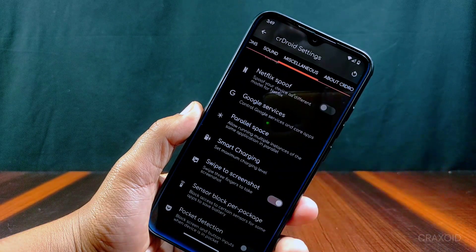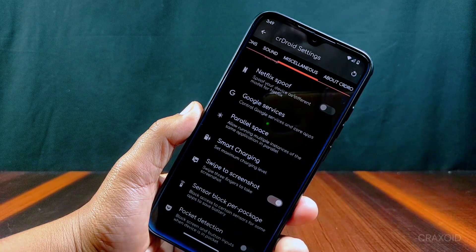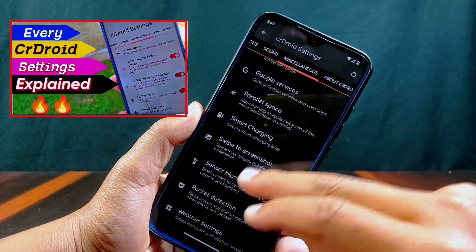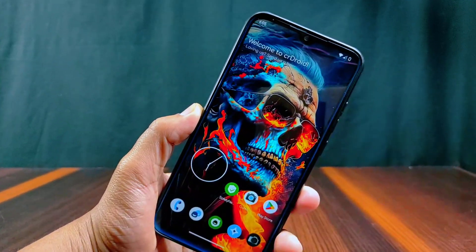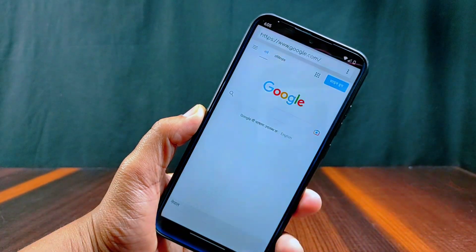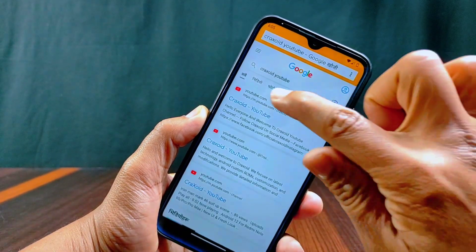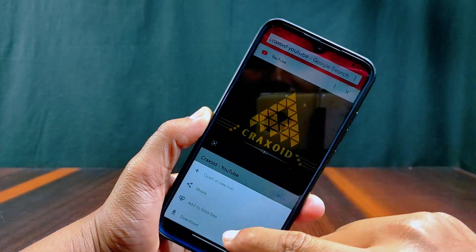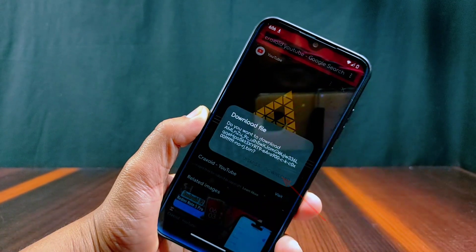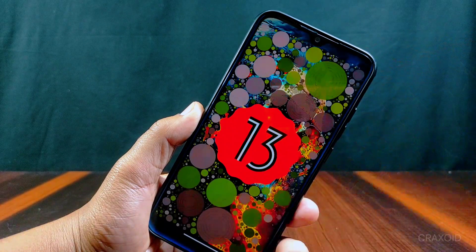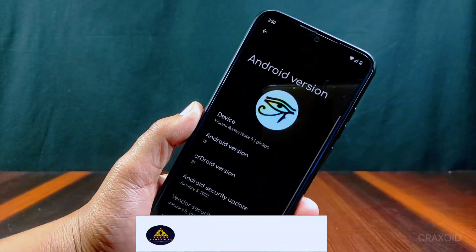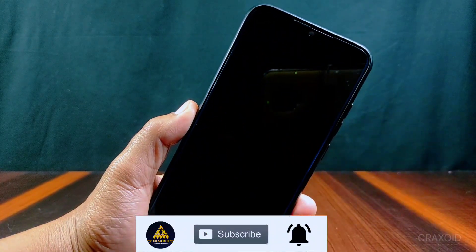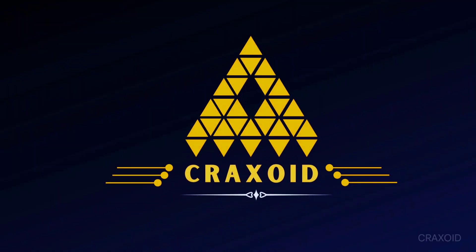I have already explained each and every setting inside CR Droid settings one by one. If you want to see all the customizations and features, check my description section. One bug from my previous review is still present: when you try to download anything from the default browser, the download and dismiss buttons are not showing properly — the buttons are there but not appearing, even in dark mode. This is all about CR Droid 9.1 based on Android 13. This ROM has a smooth UI experience with good performance and you can use it on a daily basis. That's it for this video.